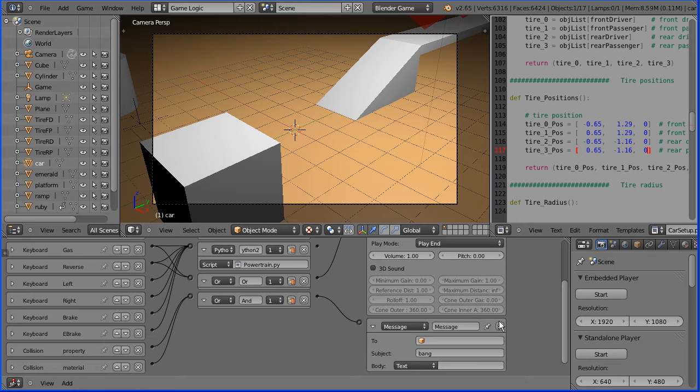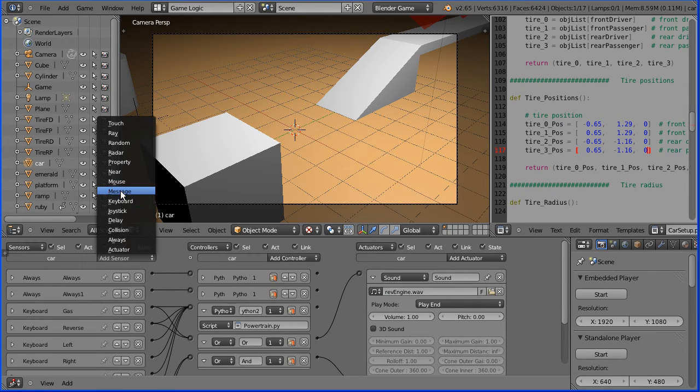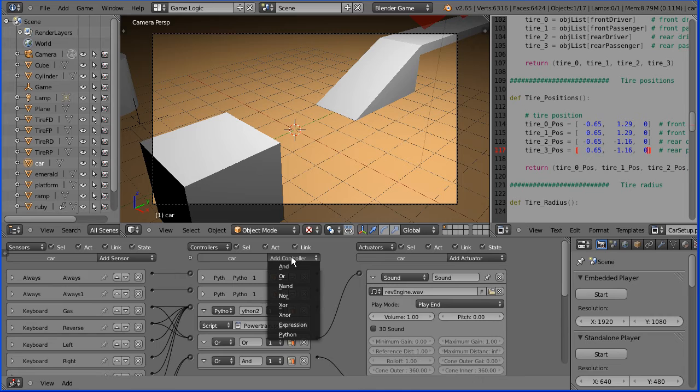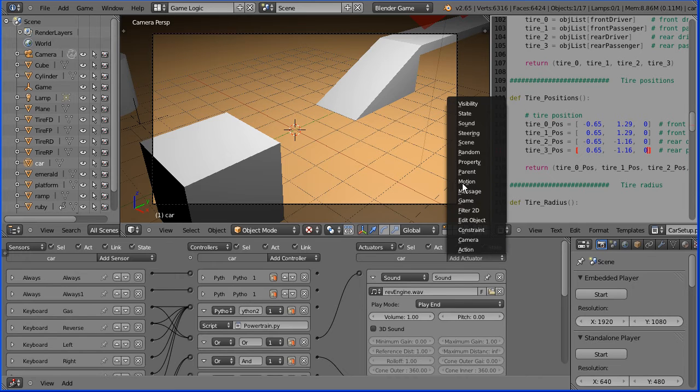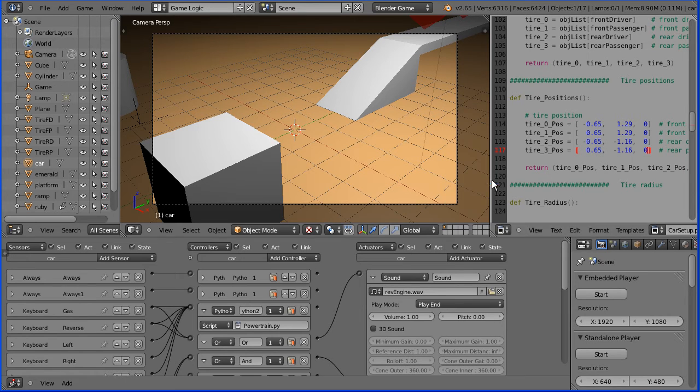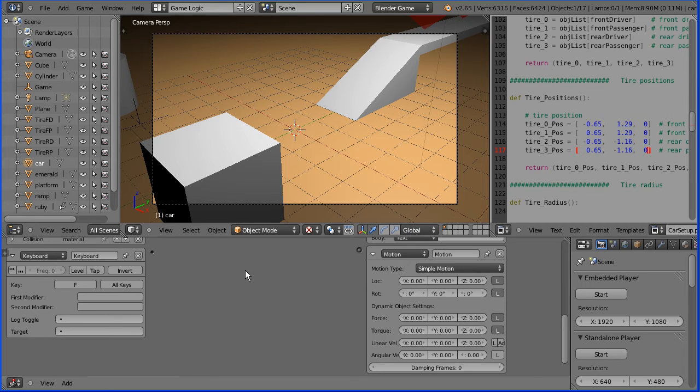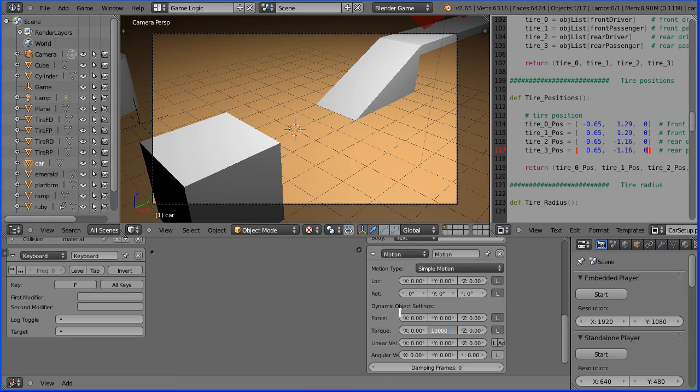Add a keyboard sensor, an AND controller, and a motion actuator. Click on the key field and press F on the keyboard. F for flip. In the Y torque value, the rotational force, enter a large value 10,000. That will be local to the car's Y axis. Connect that up.